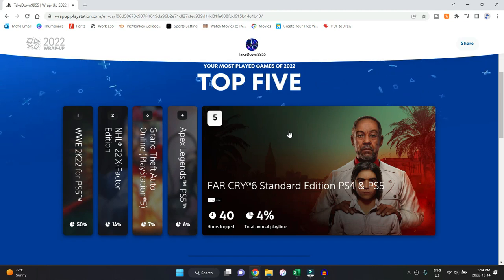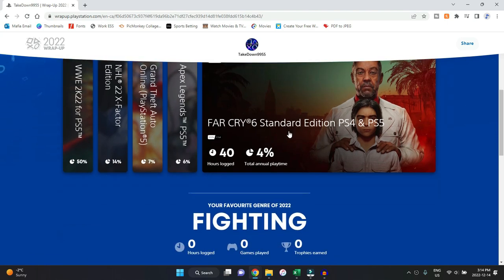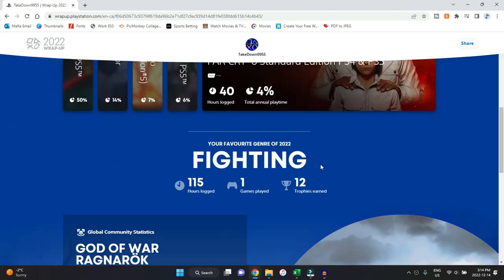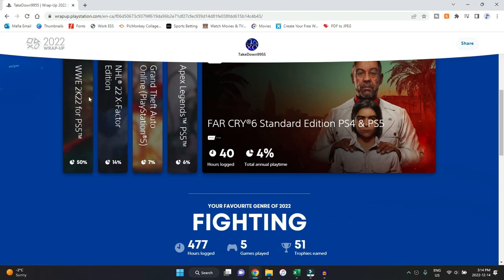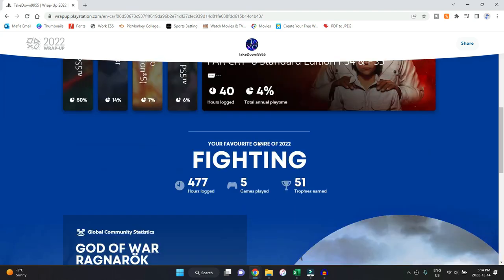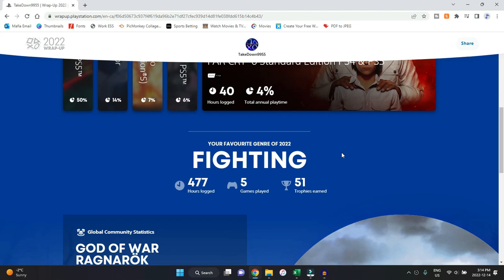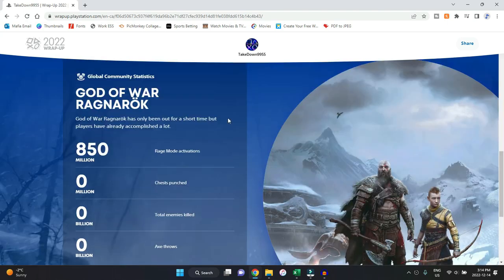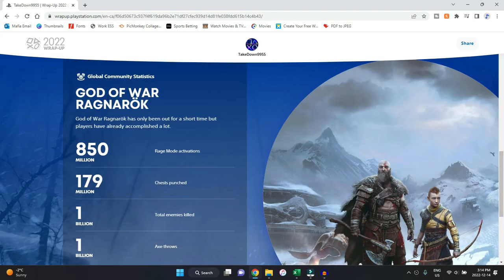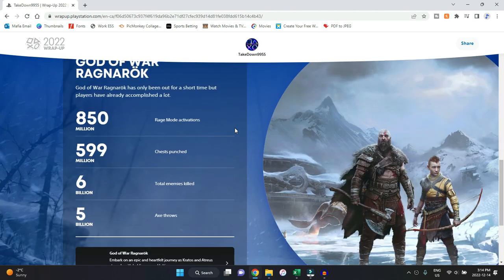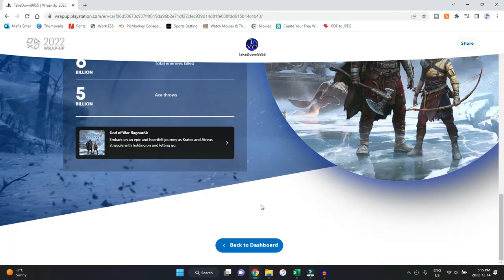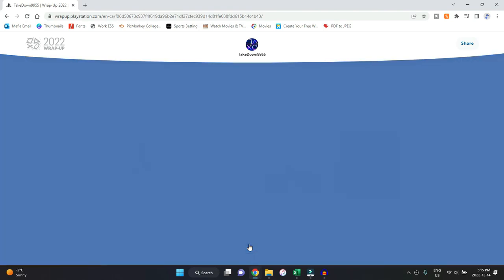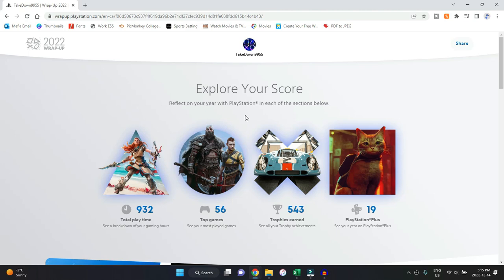Yeah, that does make sense for 2022. My favorite genre based on WWE 2K22 is fighting because most of my hours were on that. I played five fighting games. I only earned 51 trophies for fighting games, though. It shows the new God of War, different stats on it, which again I have yet to play, so I'm going to just go on and go back to the next one here, which is trophy related, which I think is going to be very low.